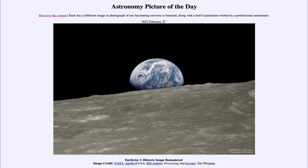Apollo 8 was the first trip to and around the moon, so it was kind of a test flight — not to land on the moon, but to go to the moon, go around it, and come back to earth. It was part of the Apollo program and part of testing some of the equipment.